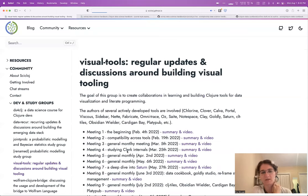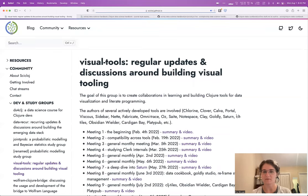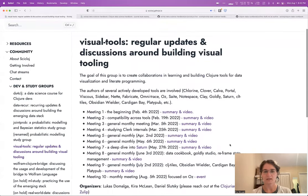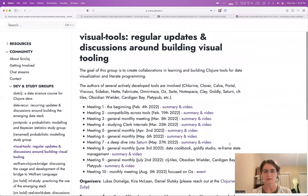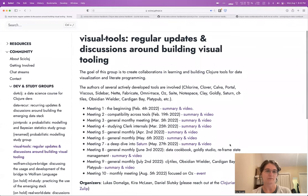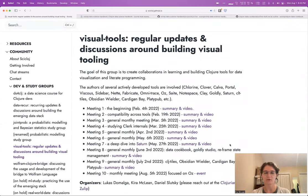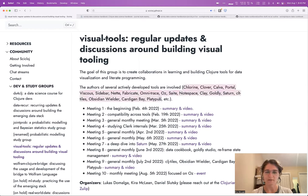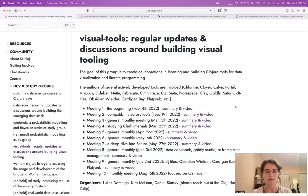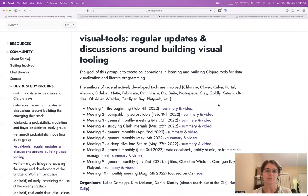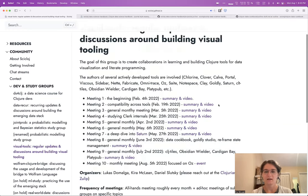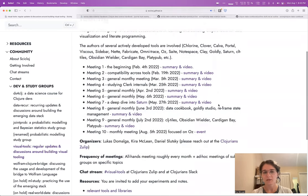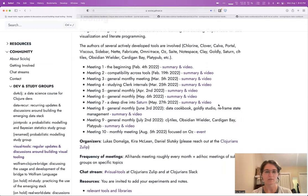This is just the SciClose website, and on here we have Dev and Study Groups. This Visual Tools one has been meeting regularly for a few months now since February, and we discuss basically data visualization and literate programming in Clojure. A lot of the libraries that we talk about are listed here, and many of the maintainers and authors and contributors to these libraries are in the group and come regularly.